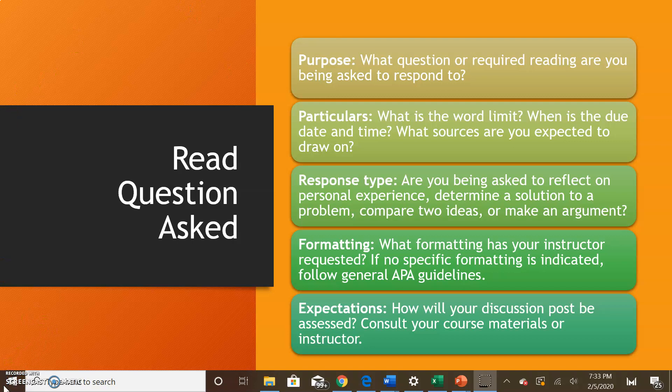When we talk about reading the question, you want to look at the purpose — what question or required reading are you being asked to respond to? Look at the particulars: what are the word limits, when is it due, what time, and what resources are you expected to draw on? Also consider the response type: are you being asked to reflect on a personal experience, determine a solution to a problem, compare two ideas, or make an argument?